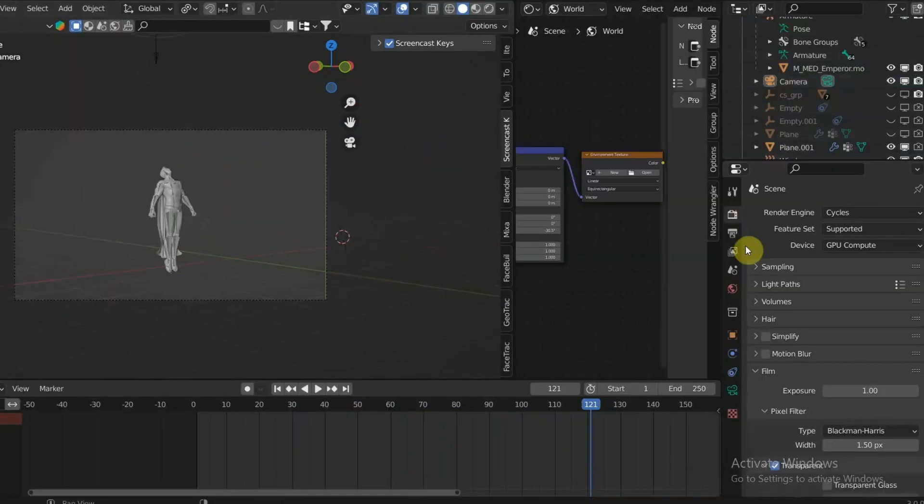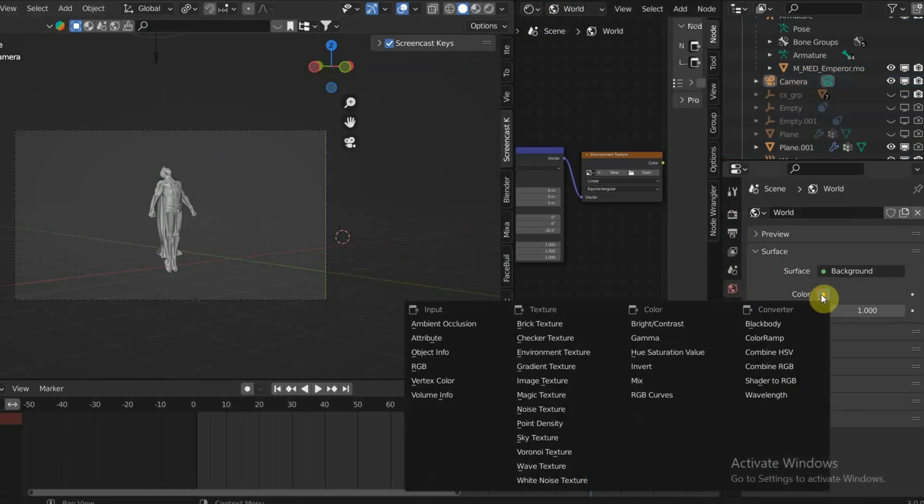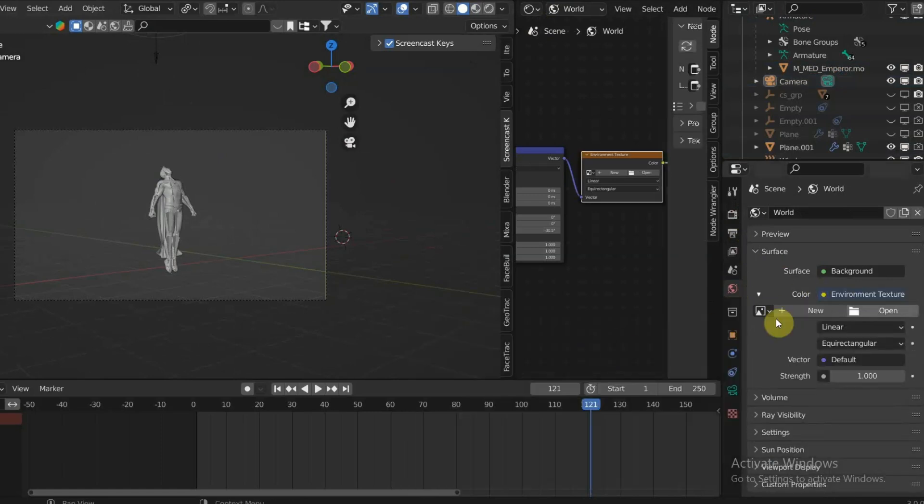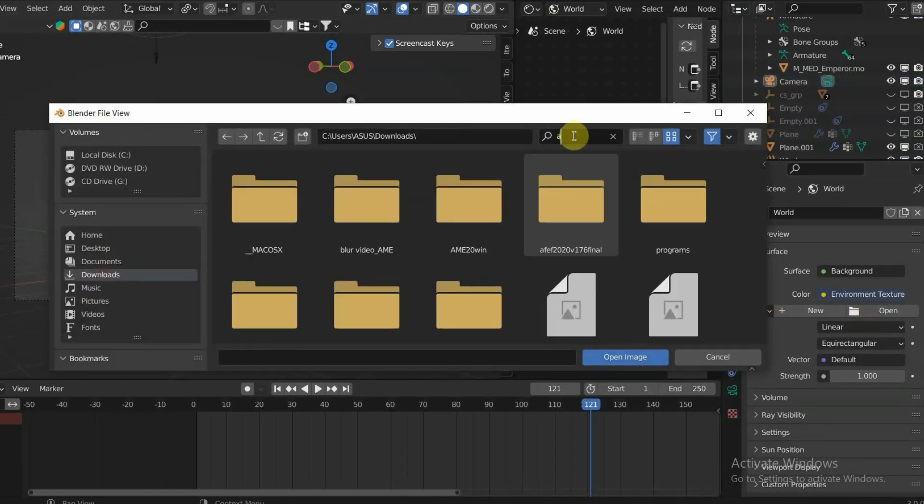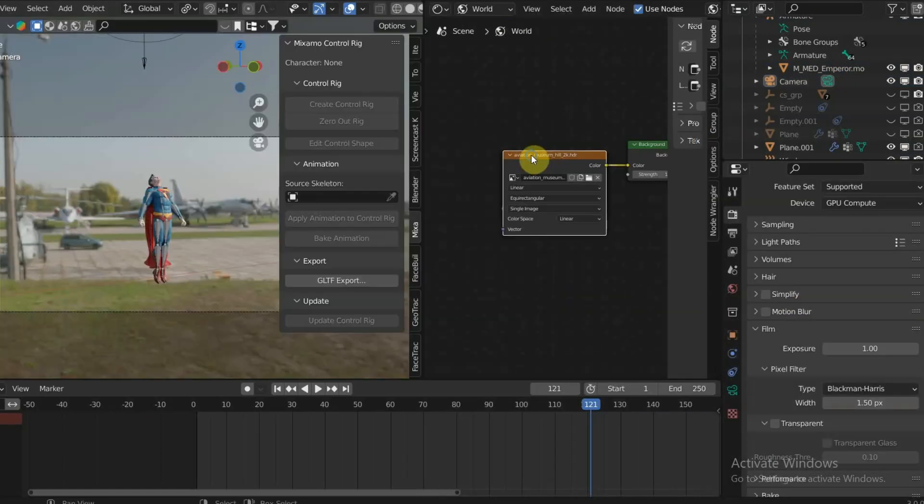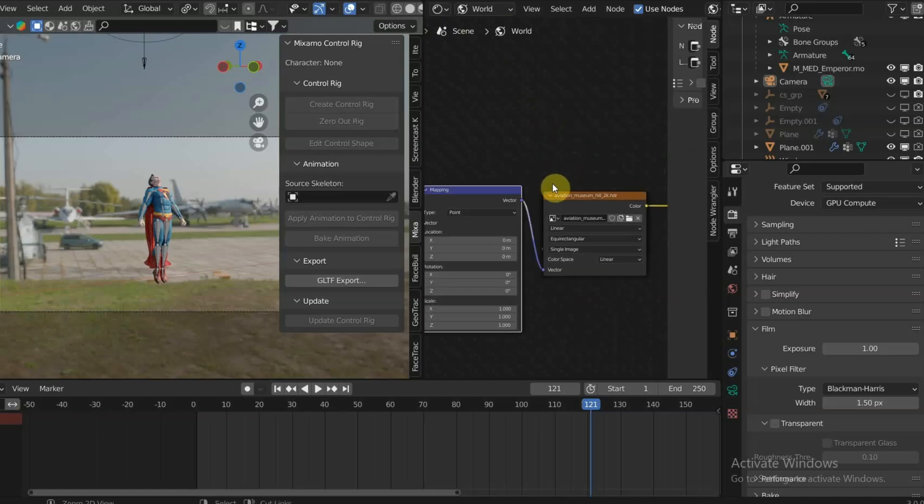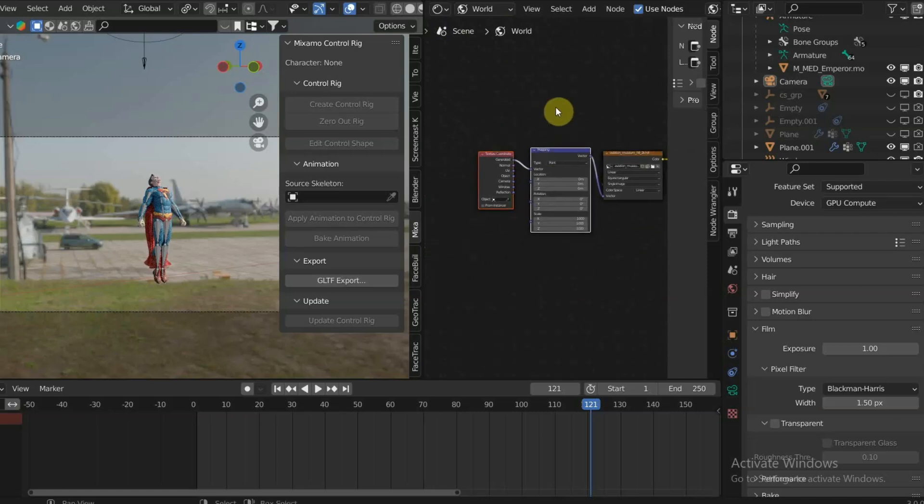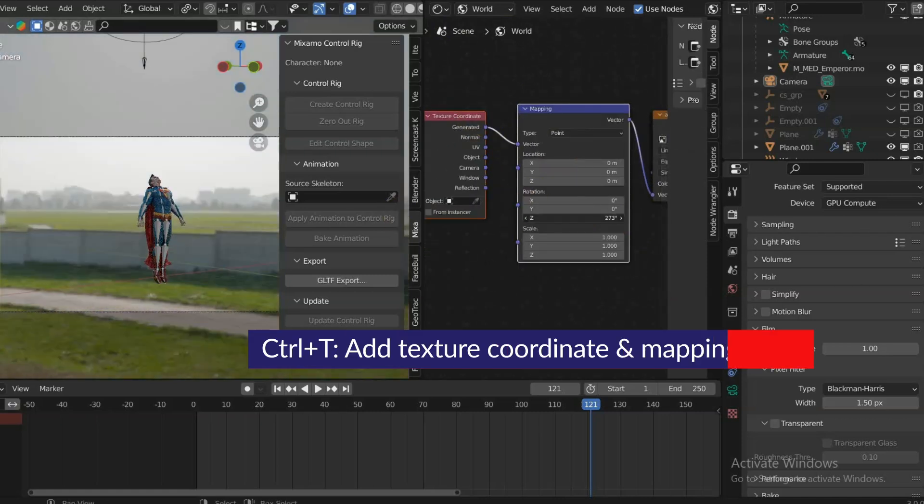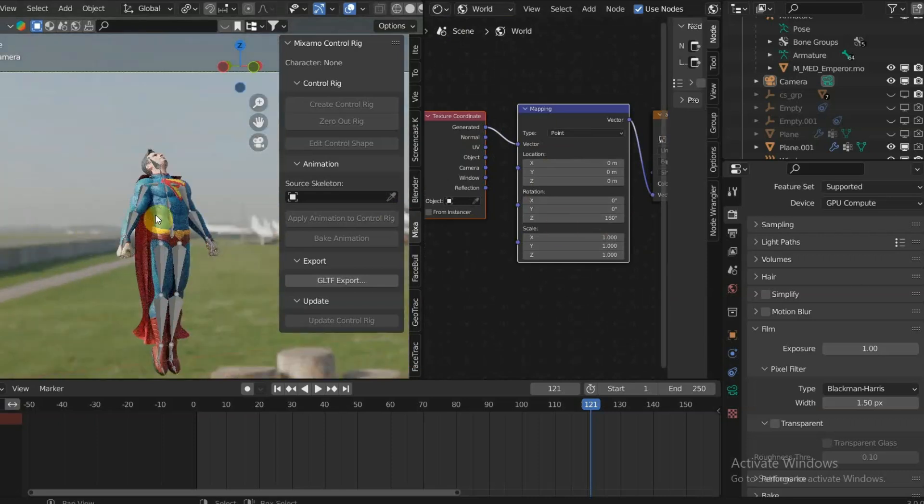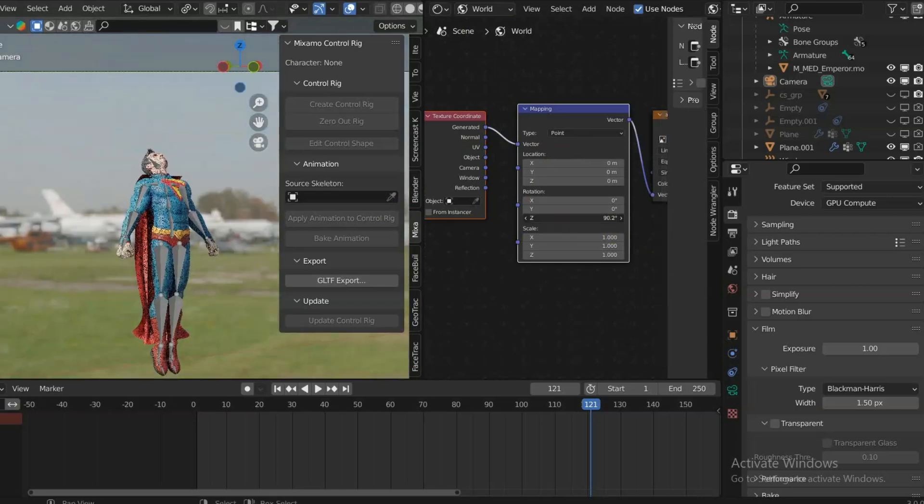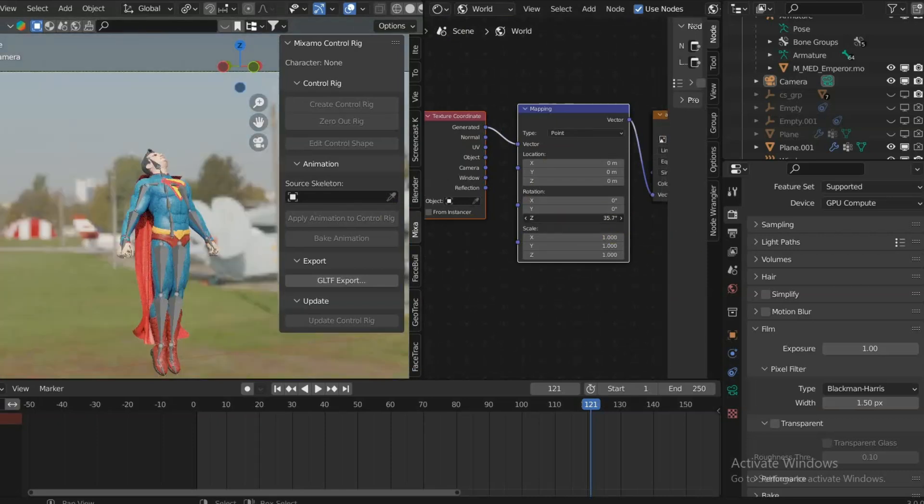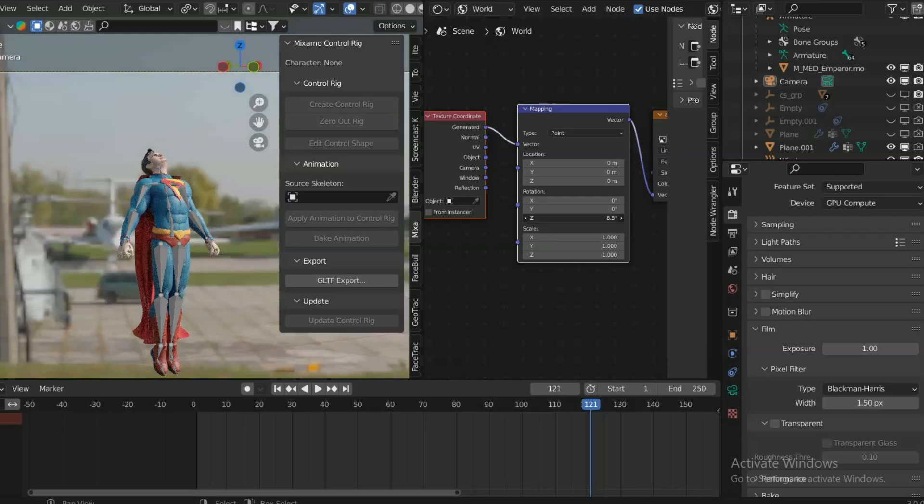As for the lighting, I'm using HDRI lighting. In the World tab, you can add Texture Coordinate and Mapping nodes by pressing Ctrl+T. Make sure you have Node Wrangler add-on installed. Now you can adjust the lighting angle by changing the rotation value in the Mapping node.